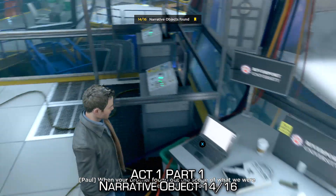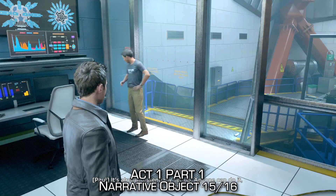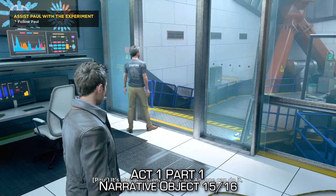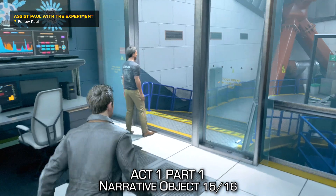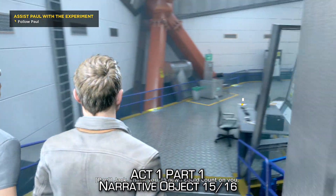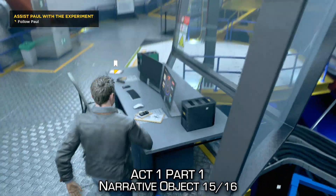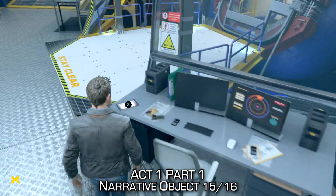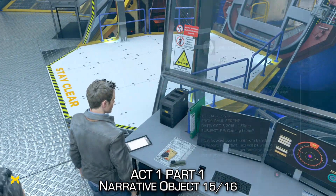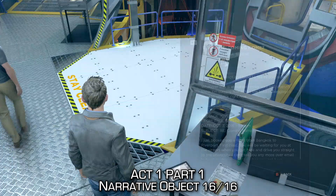After Paul talks for a couple of minutes, follow him through the door that he newly opens and you'll find two more narrative objects — including a little iPad as well as a kind of billboard with some sketches on it. Make sure you interact with both of those to get all 16 available in Act 1 Part 1.